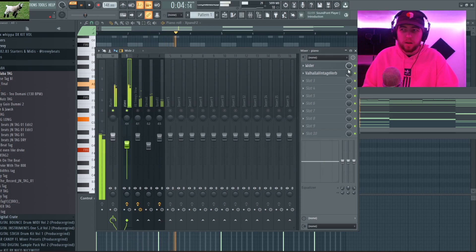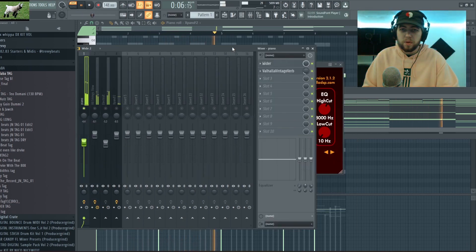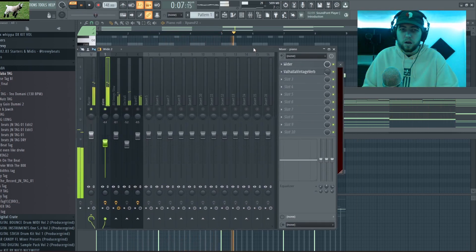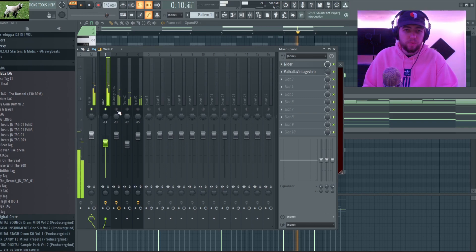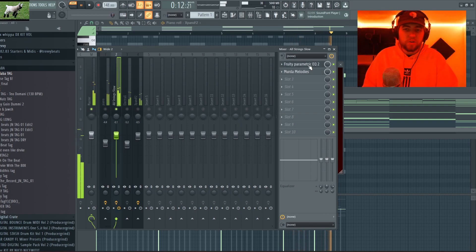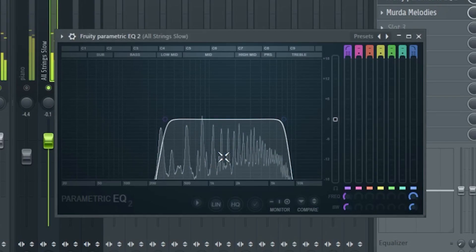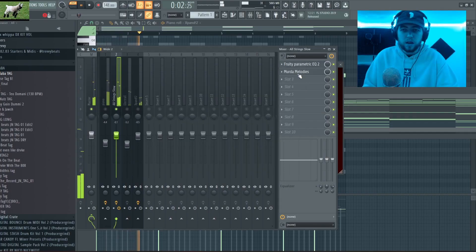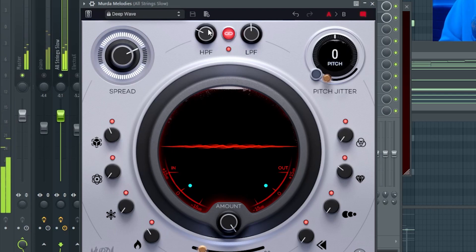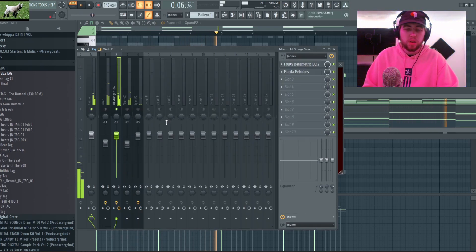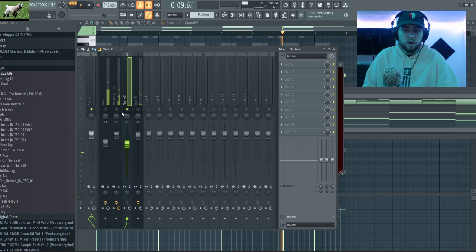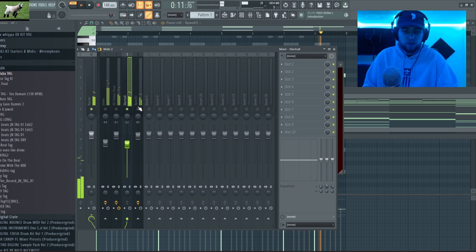Then I added a Valhalla Vintage Verb, just swapped the color to Now and turned up the low cut a bit, and then I adjusted this knob here and turned it down to 18. For the strings I EQ'd out a bit of it and then I added a Murder Melodies preset, I added the Deep Wave preset.